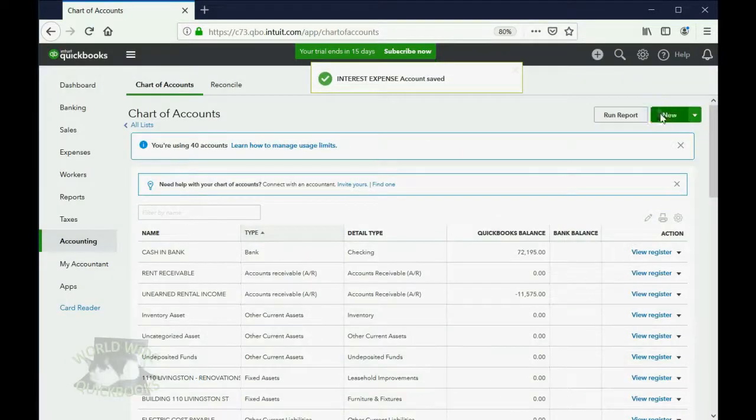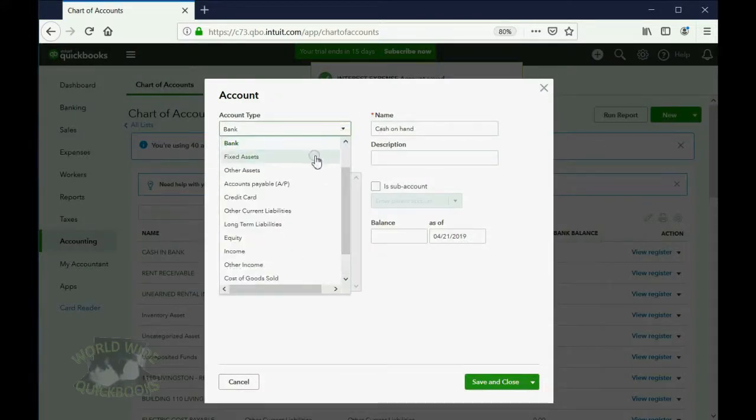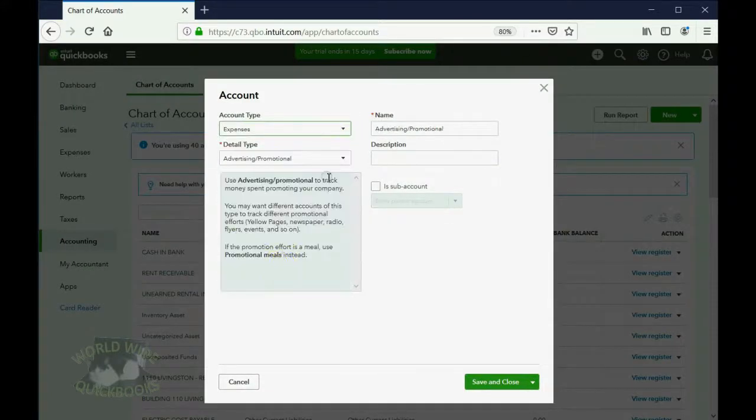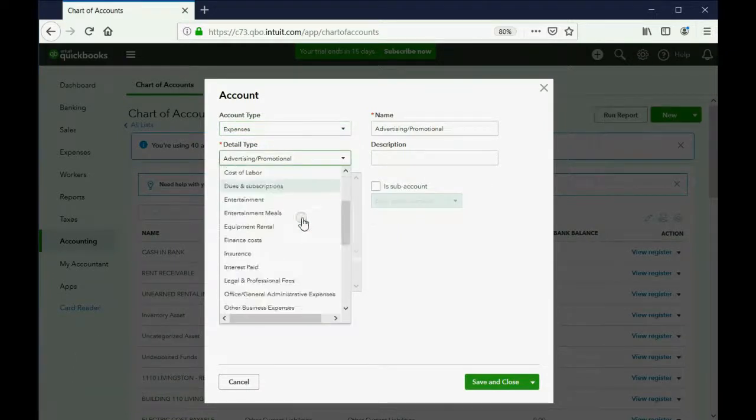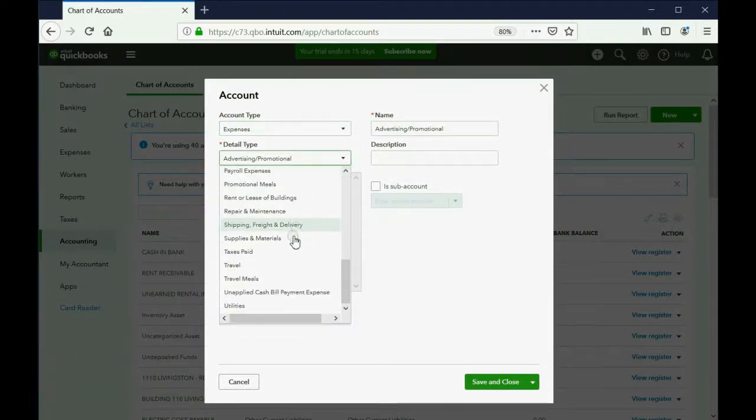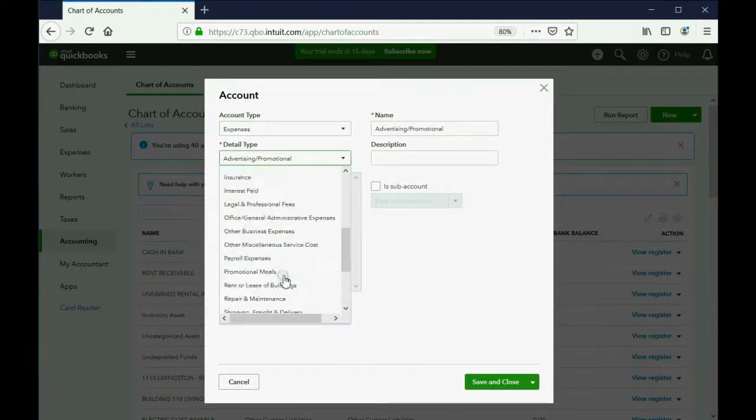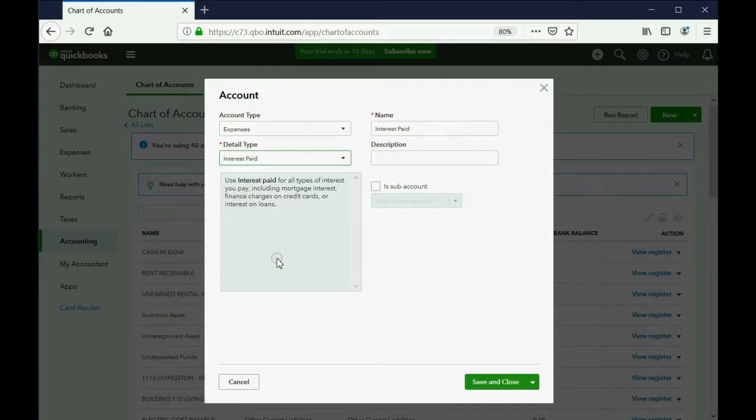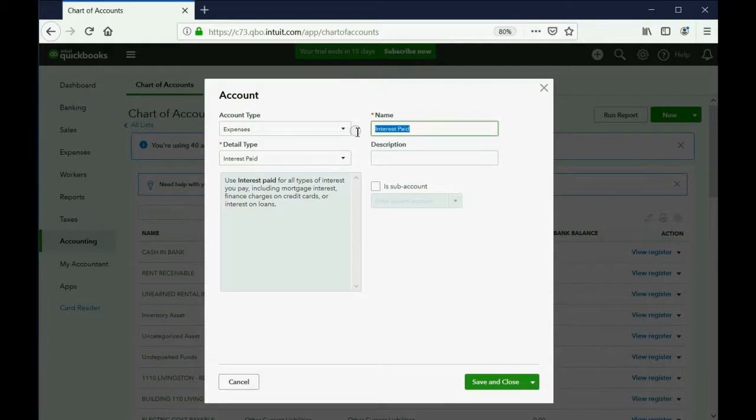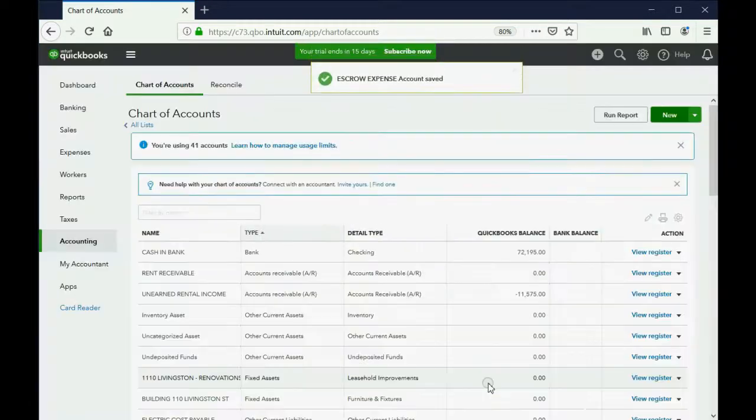Now, click New and this one will be an expense and this is the escrow. Again, the detail type doesn't matter, so you probably won't find one that says escrow. You could choose interest paid again because it's similar even though it's not really interest. And we'll call this account escrow expense. And we click Save and Close.